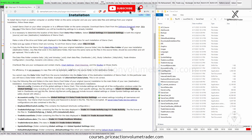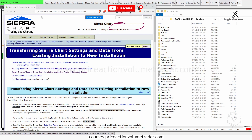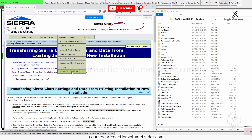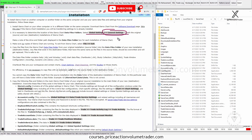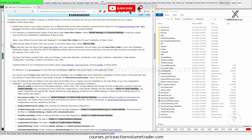First, make sure you have the latest version of Sierra Chart installed on your new system. You can find a download link on the Sierra Chart page under account management — there's a button that says software download. Install Sierra Chart on your new computer, make sure you have the latest version on both systems, and then make sure you exit Sierra Chart on both systems before proceeding.